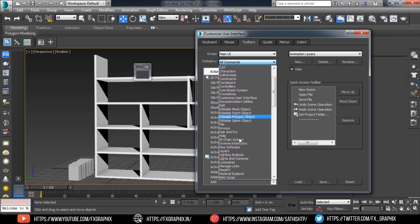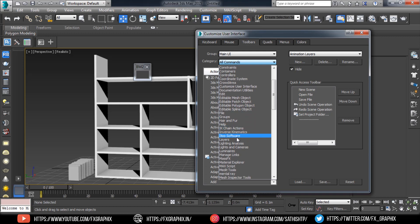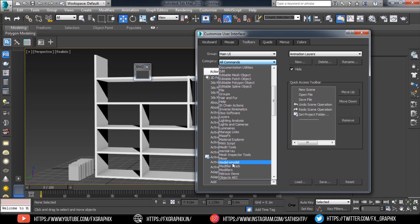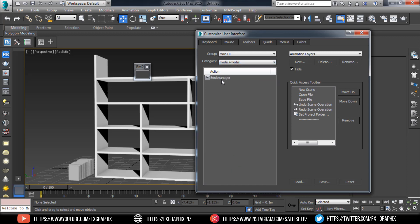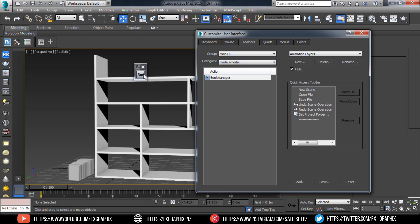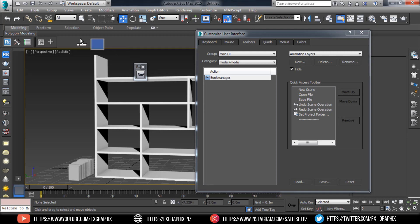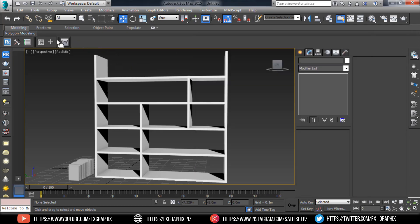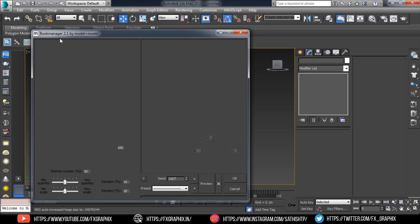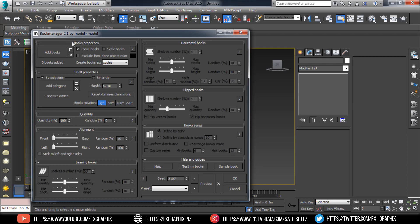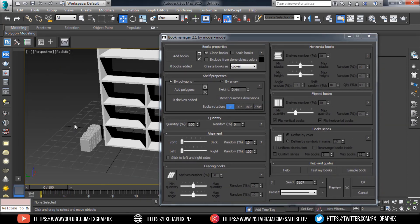Name it. In Category, select Model. Drag the Book Manager tool to the toolbar and open it.